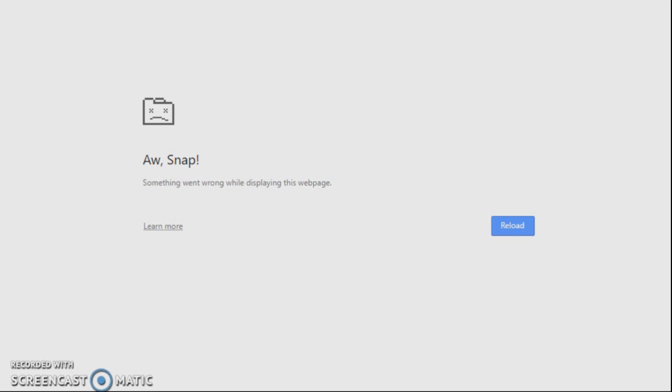But yeah that was my speedrun of the whole of Waveland. Yeah this is the page that comes up when you end the game. Nah that's a joke that's a joke this is just google chrome when it's not working.